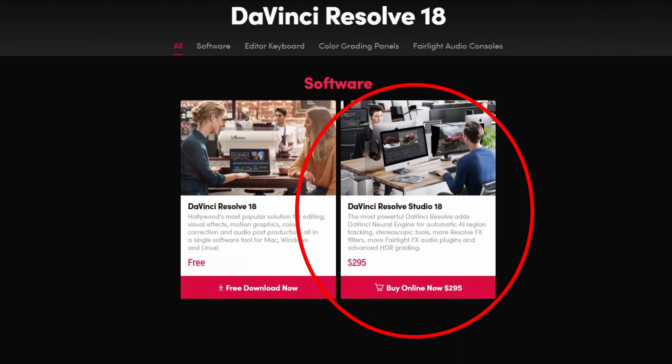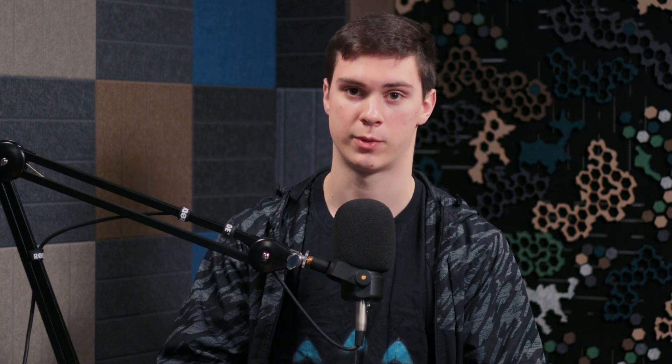Before we get any further though, I do need to mention that this is only found within DaVinci Resolve Studio. You cannot do this in the free version. So if you do have the free version, I would strongly suggest upgrading or try to find a different solution because this tool unfortunately cannot be used. But with the free version, there's still so much you can do so don't feel obligated to go to the studio version if you don't have to. But without further ado, let me show you how I did this technique. Let's jump right into Resolve.